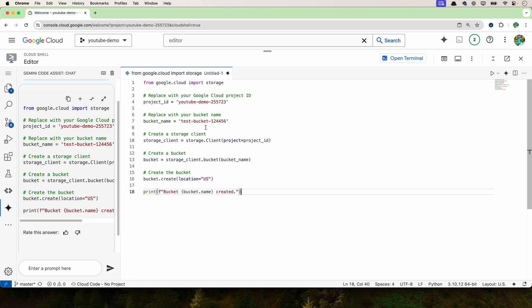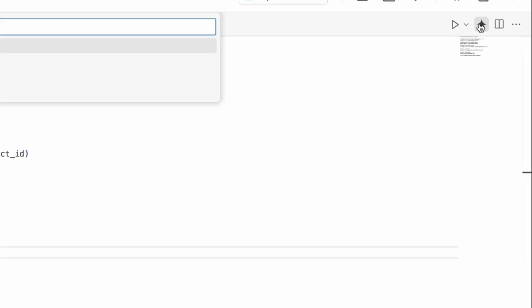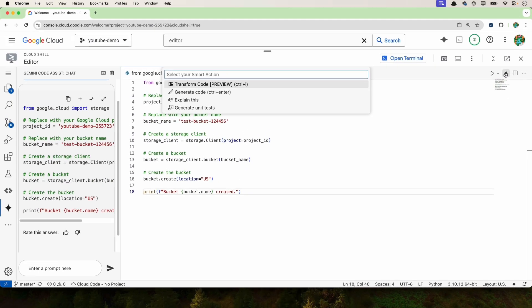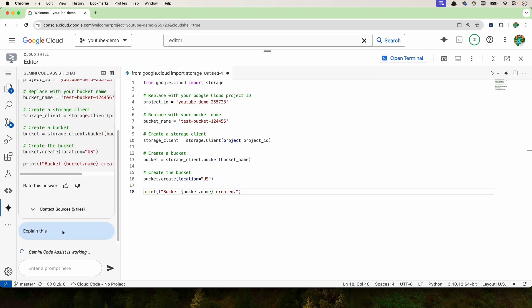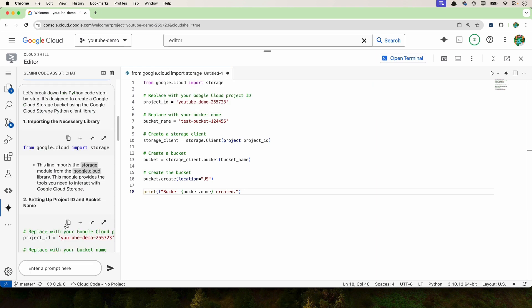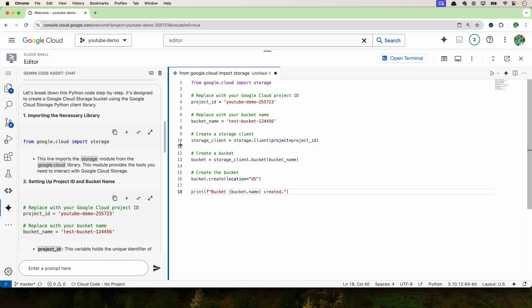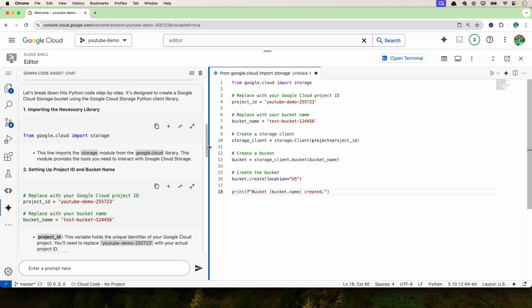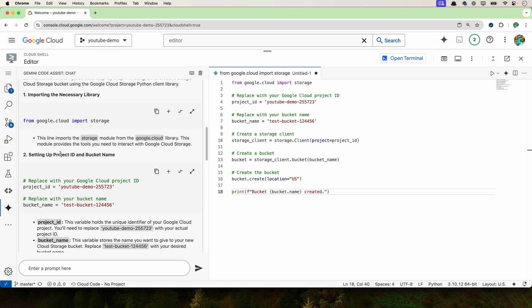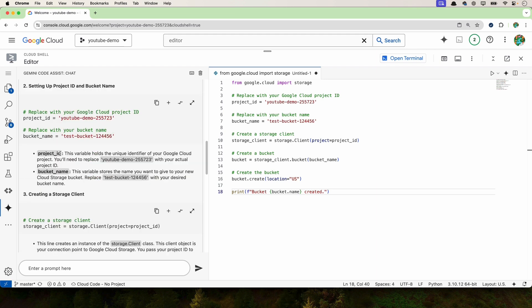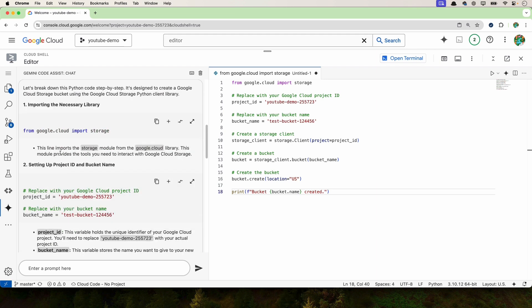Now if you're new to Python completely, you can ask the Gemini code assist to explain the code. For instance, you can click on the code assist icon here and then say explain this. So it's working on the left-hand side, and if you minimize this, if you drag this right here, you'll see that it's explaining line by line.